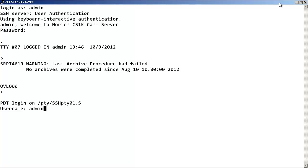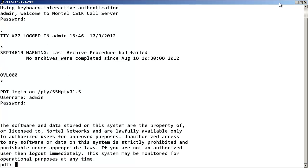Security is provided by access restriction, where you are required to enter a login and password, and access levels where the levels are determined by the login and password provided.